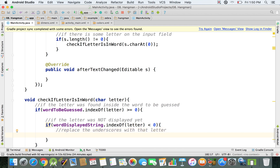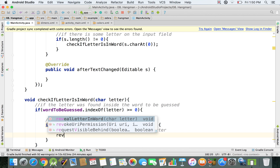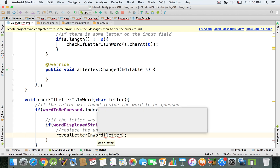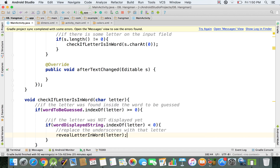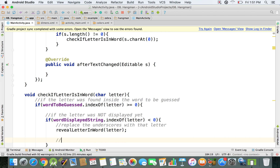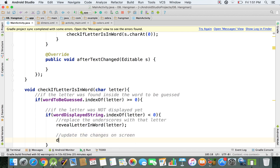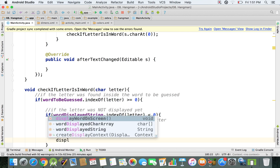To replace the underscores, we call our function revealLetterInWord and pass in the letter. Finally, we call displayWordOnScreen to update the changes on screen.